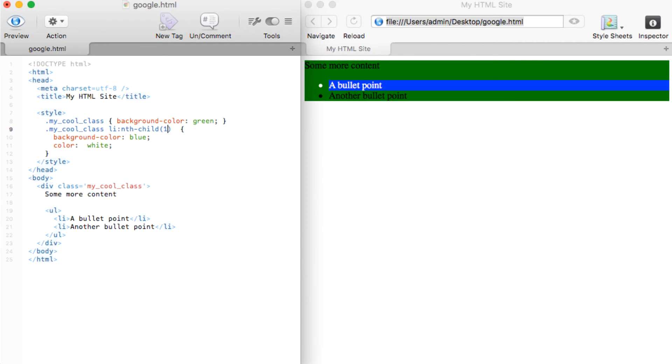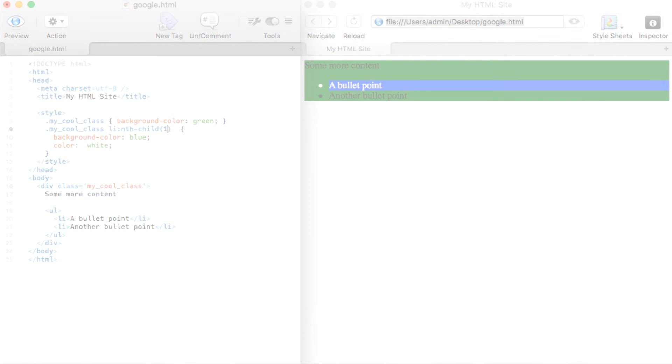So what happens when you want to select an item that doesn't have a class or ID, and it simply belongs to a group of elements much like bullet points? For example, what happens if you need to give specific styles to only a single bullet point? That's where the nth-child selector comes into play. Here, you can see a selector that leverages the nth-child mechanism, which allows us to specify which element we want to style. In this case, I passed in one to pick out the first bullet point. nth-child selectors are part of a special group of selectors called pseudo classes.